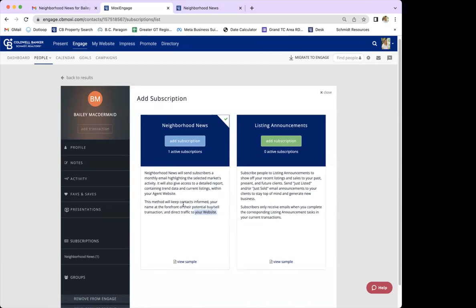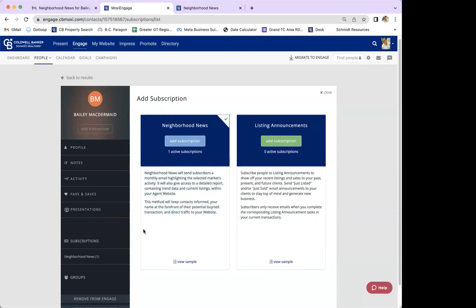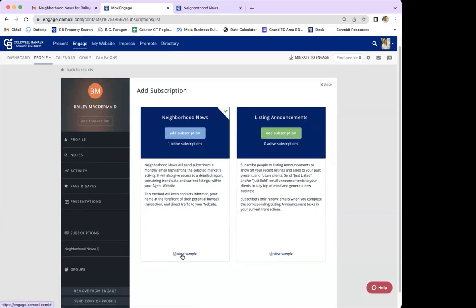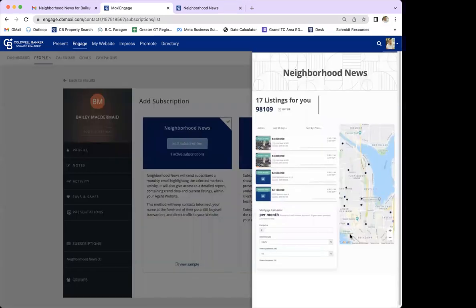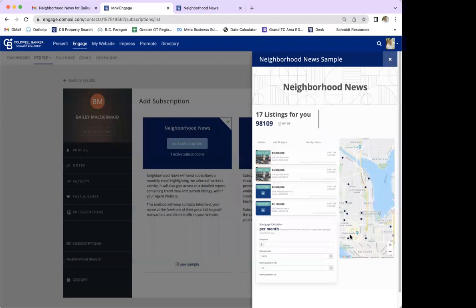Neighborhood news, over here to the left, gives you a brief description of what it is. It's basically a monthly email that sends out a market snapshot for the area you've selected, with useful stats and listings in the area. If you want to view a sample of what it will look like, you can click 'View Sample' at the bottom. This isn't a complete sample since there's no selected area, but it gives you a feel for how it will look.